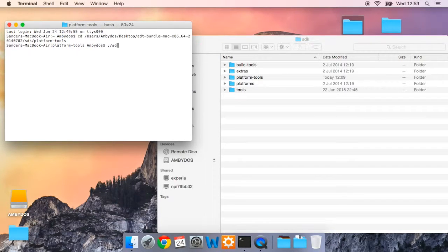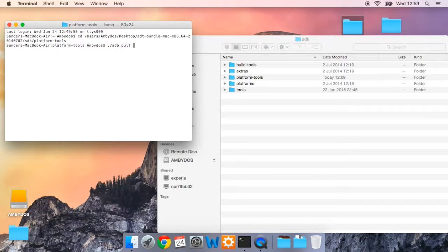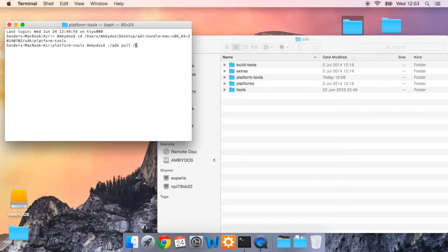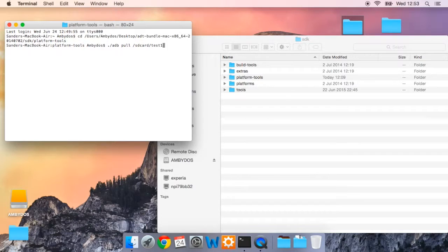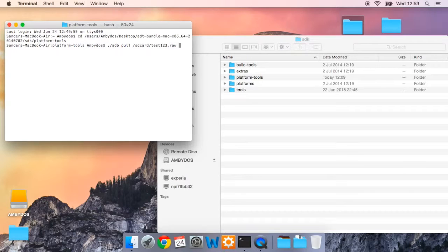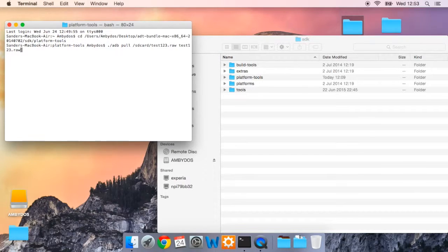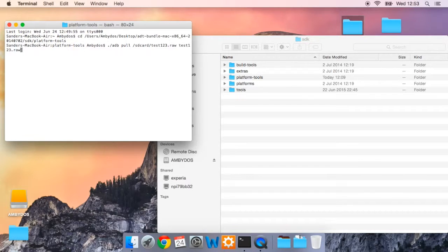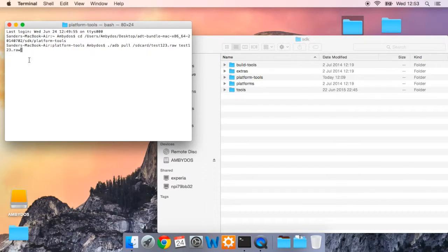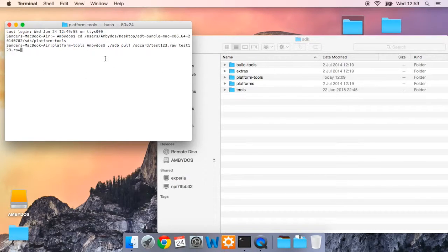And now type in dot slash ADB pull, because you want to pull it off the smartwatch and onto your computer. You recorded it to the SD card slash test123.raw. And you want to make it into test123.raw. So it will now get the test123.raw off the SD card of your smartwatch and make it into test123.raw. And it will place it in the platform tools folder.